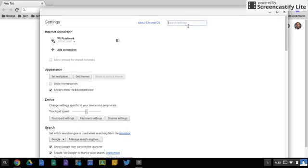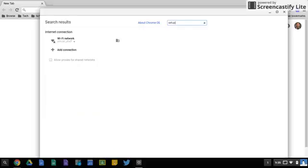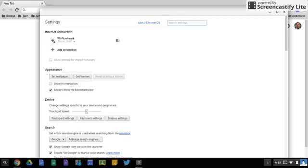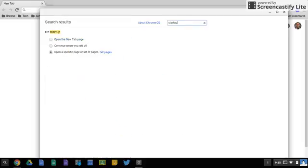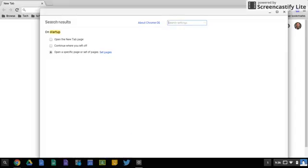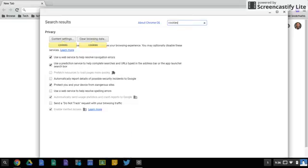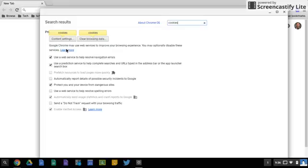So let's say you come back in and you couldn't remember where something was. If I just search for startup, it's going to find those words for me in the settings menu. And that goes for anything. Maybe you get a pop-up about cookies and you don't know where that is, it's going to show you where the word cookies is layered in the settings menu.